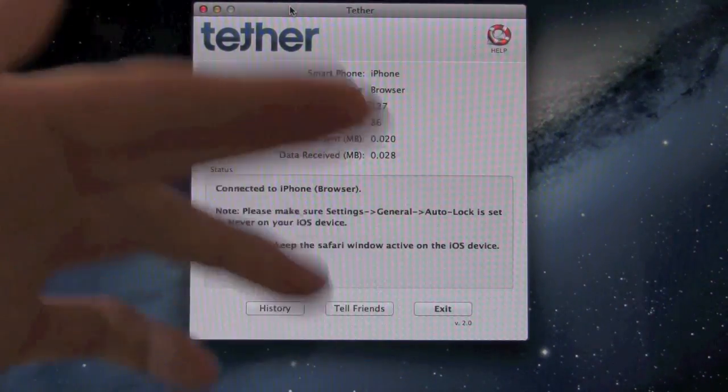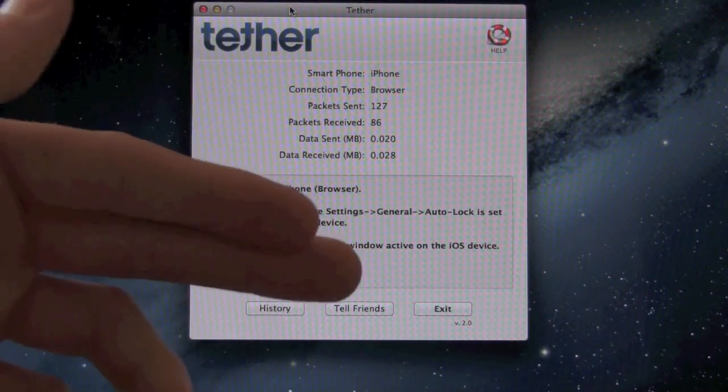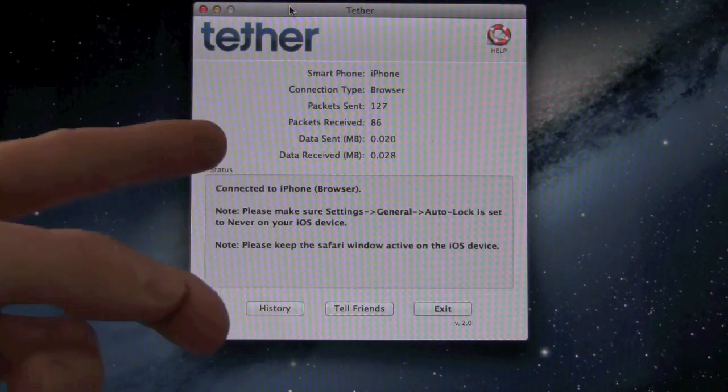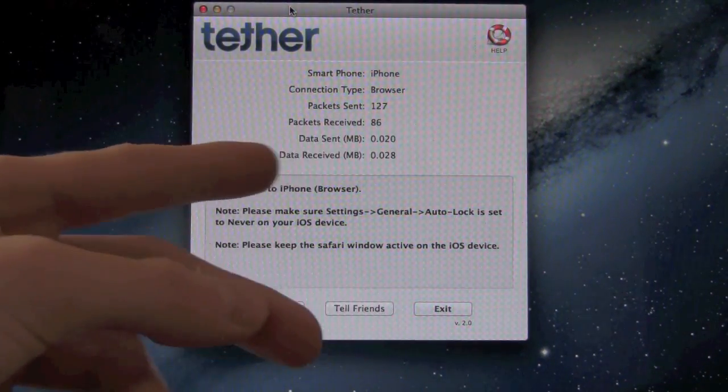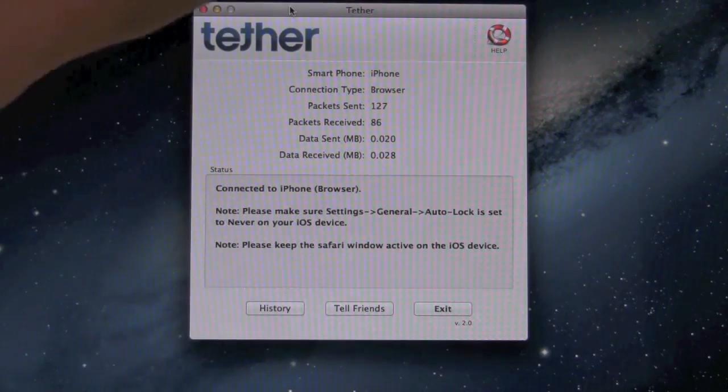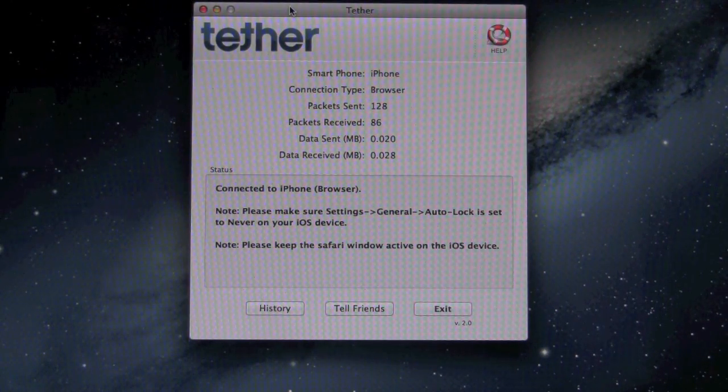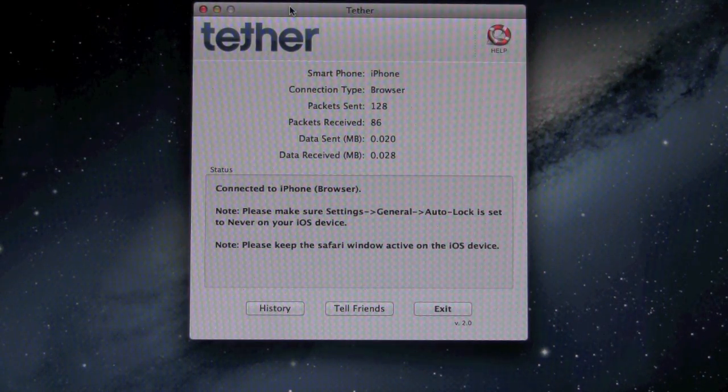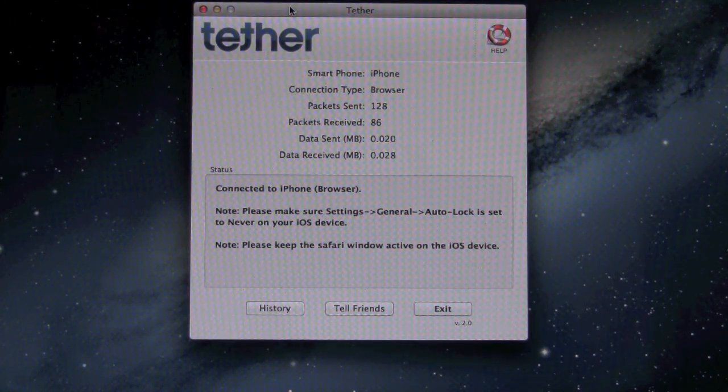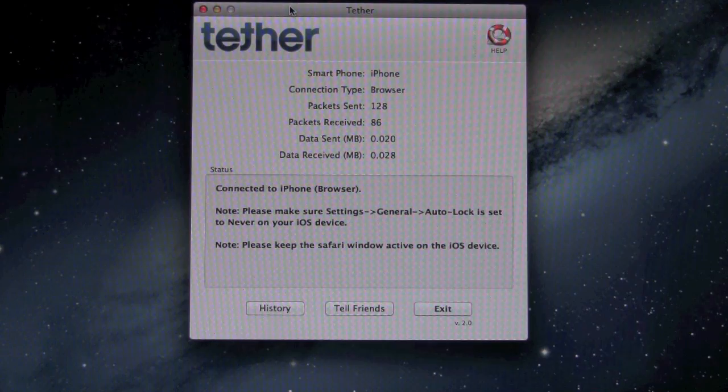Below that it says packets sent, packets received, and then you have data sent and data received. So this is basically a convenient way to keep track of how much data you've actually used during a single session.